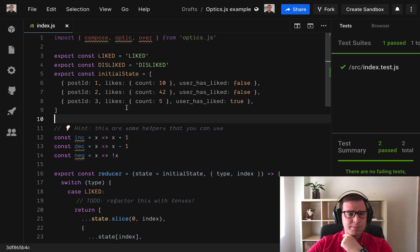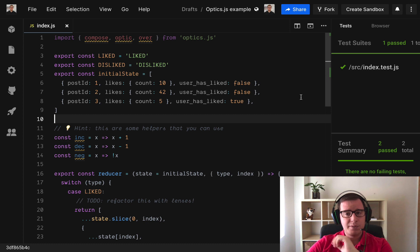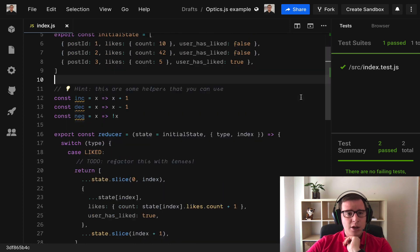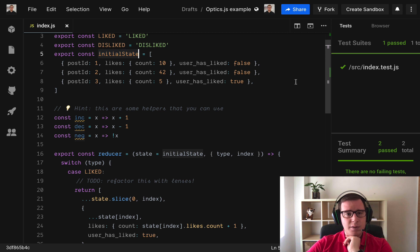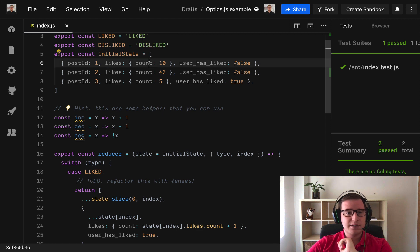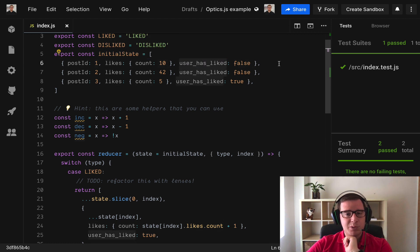Let's begin with our example. We're going to refactor a Redux reducer which is a pure function and we're going to use lenses. For example, we have an initial state of an array of posts that have a count of likes and it's a nested data structure.